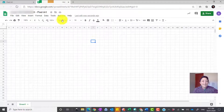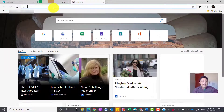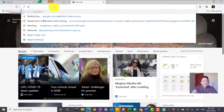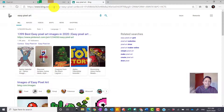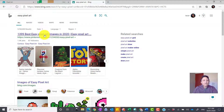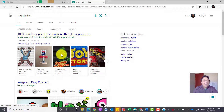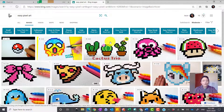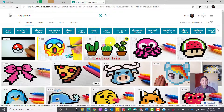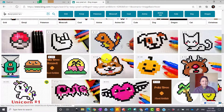The next step is to open up another tab and Google 'easy pixel art.' I put 'easy' because it makes it easier for preppies, Grade 1s and 2s. If you just Google 'pixel art,' you get really full-on results because it is actually an art form — people do big murals and things like that — so the easier ones are better for the younger students.